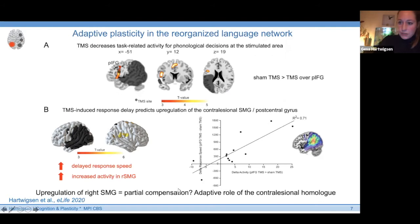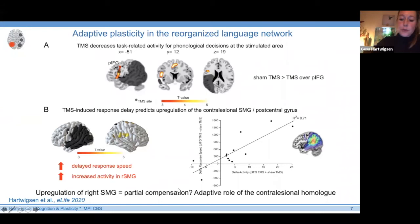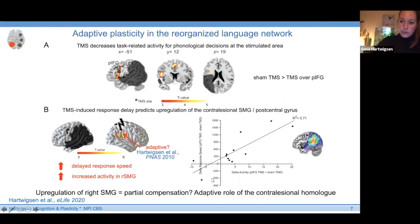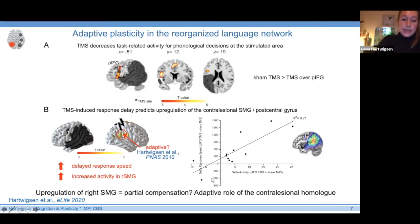We reasoned that this upregulation of the right SMG may reflect an attempt of the network to compensate for the large perturbation in the left hemisphere — the combined lesion plus focal perturbation — speaking in favor of an adaptive role of the contralesional homologous region. From previous studies in healthy volunteers, we know that TMS over the right SMG during the same task produces strong perturbation, suggesting the right SMG makes an active and meaningful contribution to syllable judgments. This supports a compensatory account.